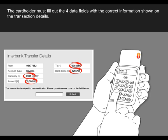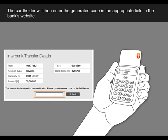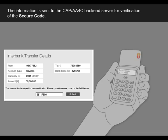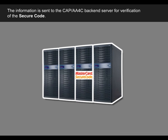The cardholder must fill out the four data fields with the correct information shown on the transaction details. After he completes the fourth field, the cardholder must press the OK button twice to generate the secure code. The cardholder will then enter the generated code in the appropriate field in the bank's website. The information is sent to the CAP or AA4C back-end server for verification of the secure code.